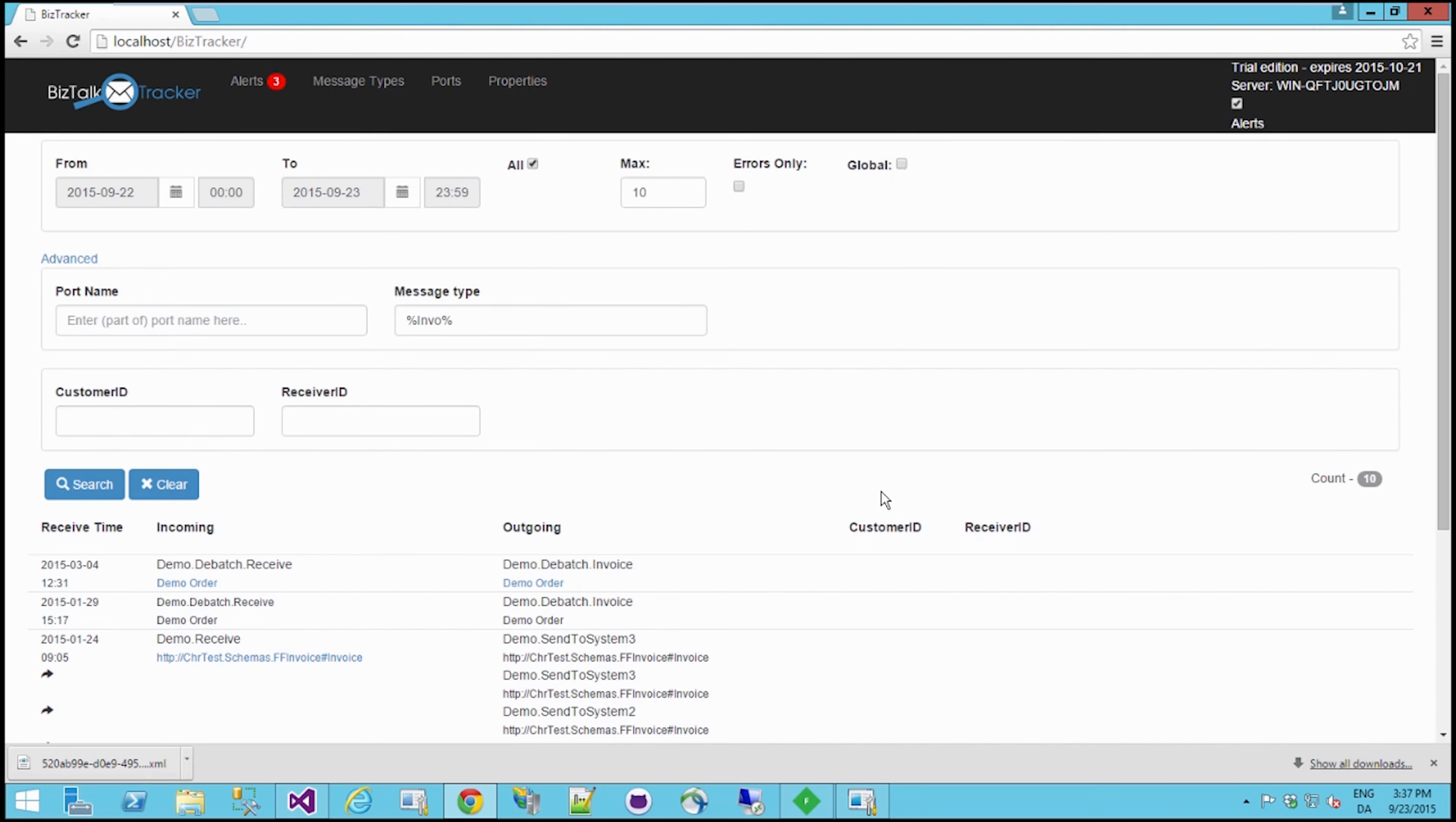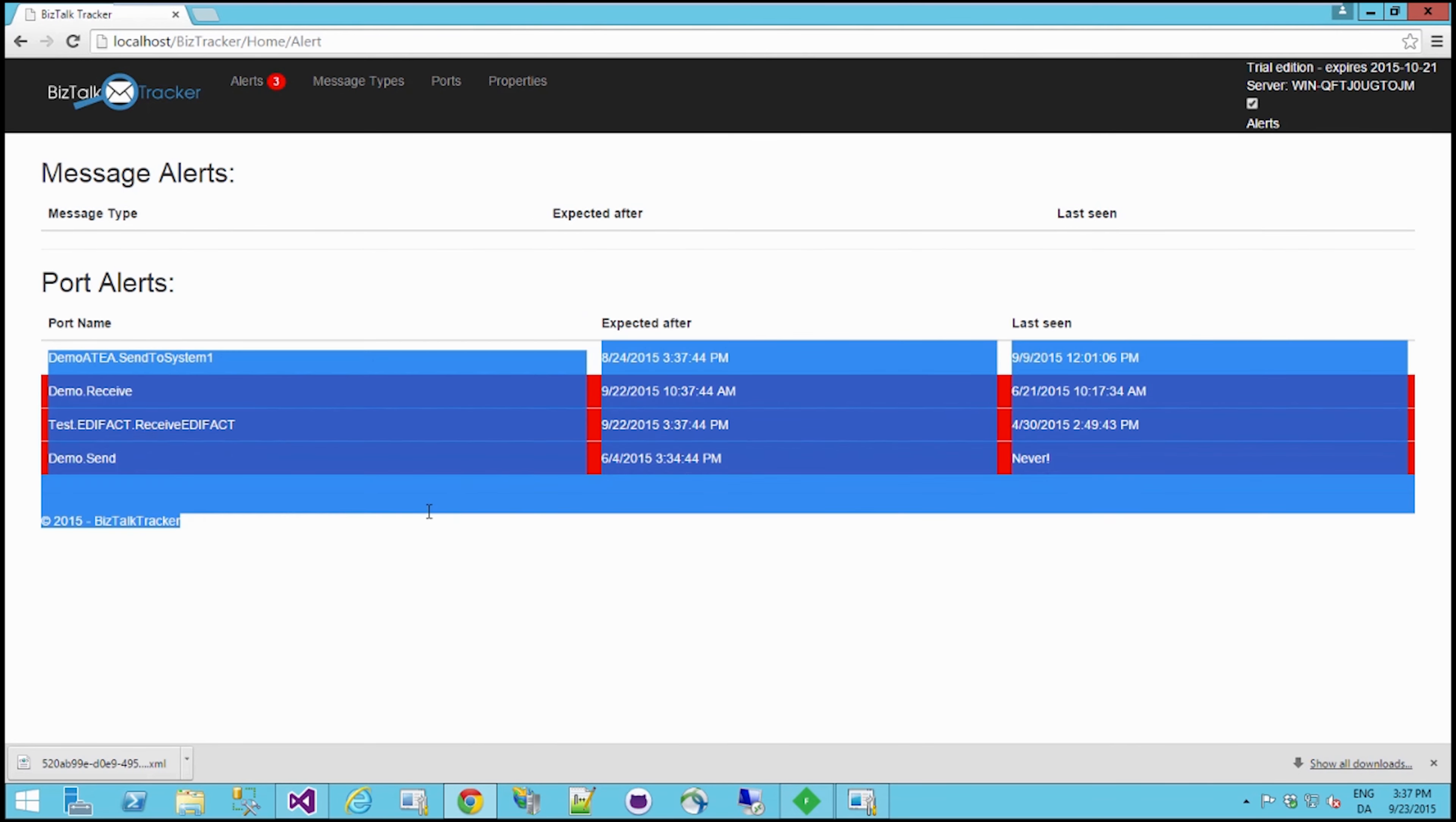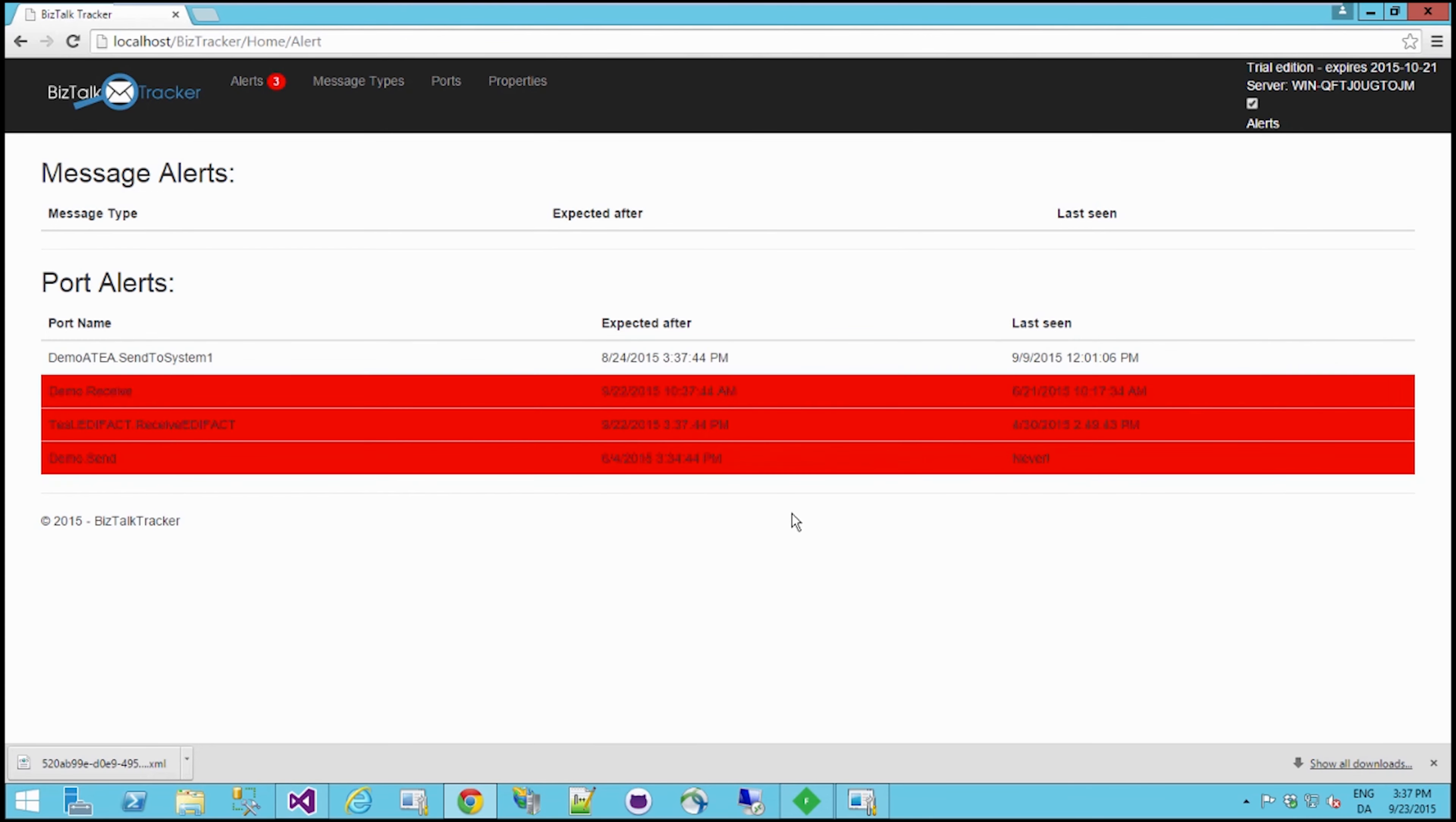Now what's also possible to do is to set up alerts. You can set up alerts for both message type, which I haven't done here, or ports. So for instance, let's say we have these four ports here. You can actually go and say, hey, I need to see stuff coming through this port within approximately 15 days, or maybe 14 days. So if I haven't seen anything coming through here within 14 days, I want an alert.